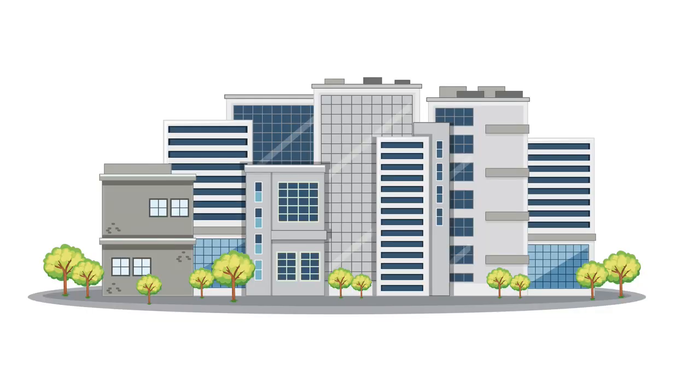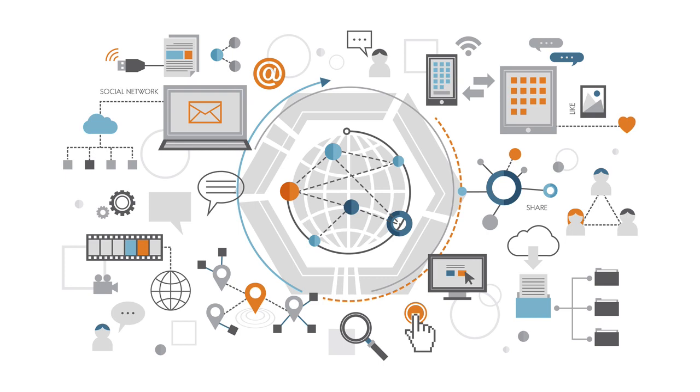Finally, the extranet. An extranet is similar to an intranet, but it's used to share information with external partners or customers. This could include things like sharing product information with suppliers or allowing customers to access their account information online.